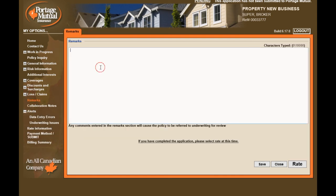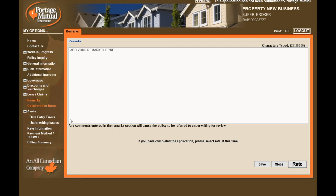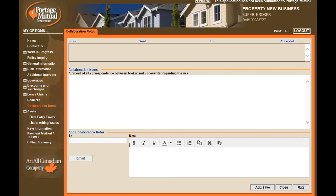The Remarks page is where you can add additional remarks, special instructions, or notes. Collaboration Notes is another section for notes where you are able to add a note to be reviewed by an underwriter. Add your note in the Note field and then select Add Save. An indicator will show to underwriting that you have added a note for their review.